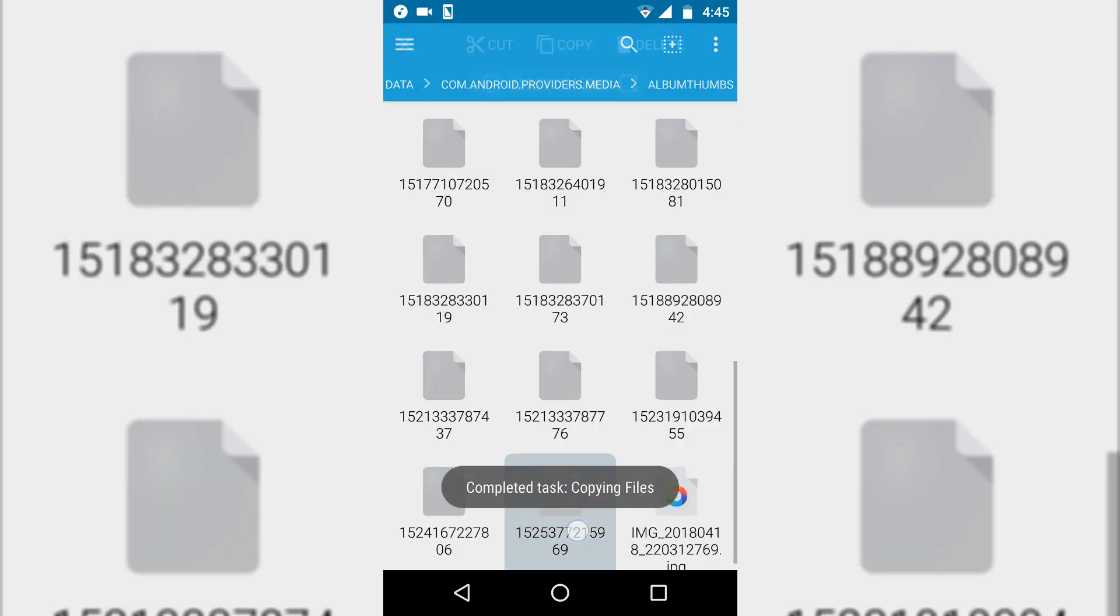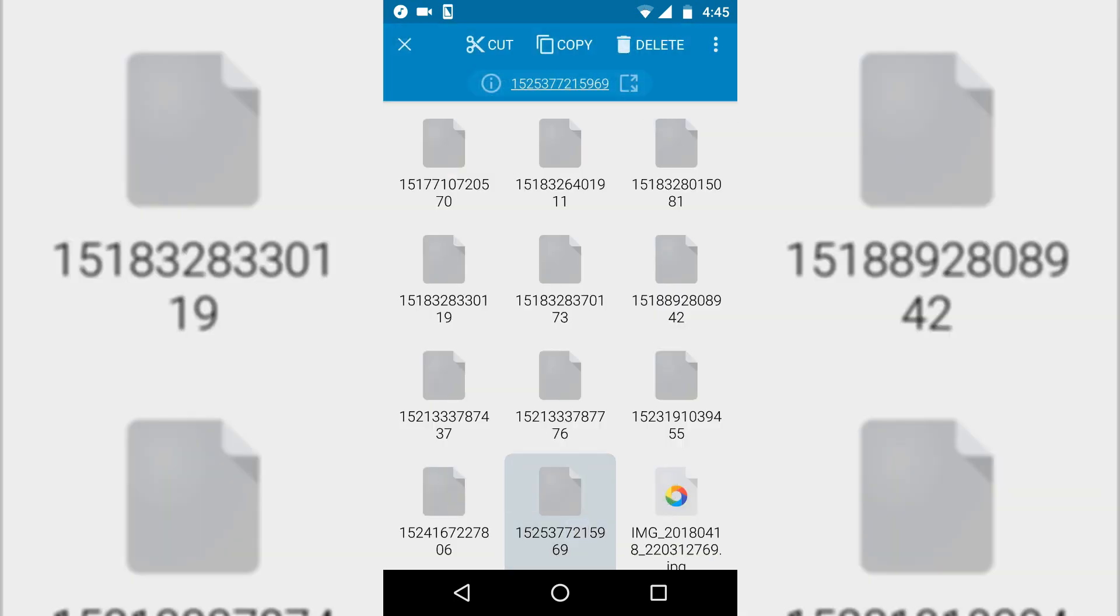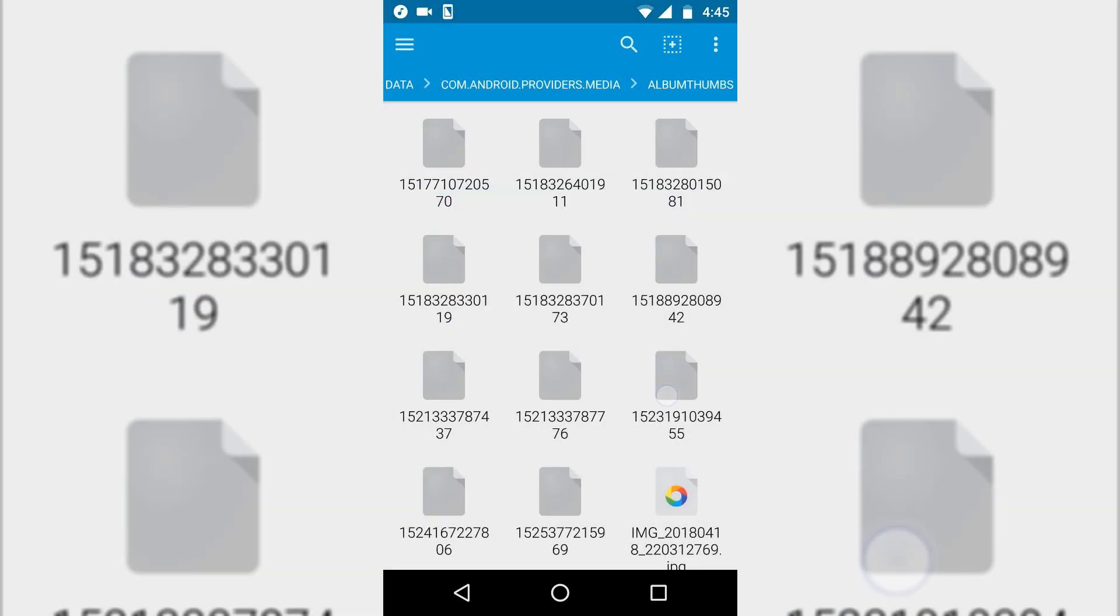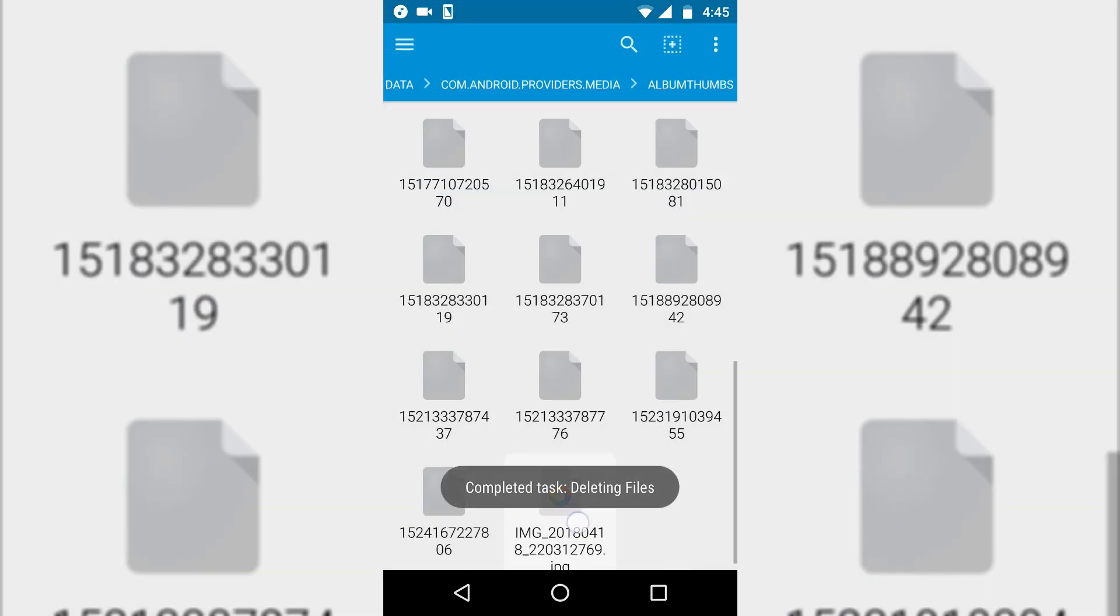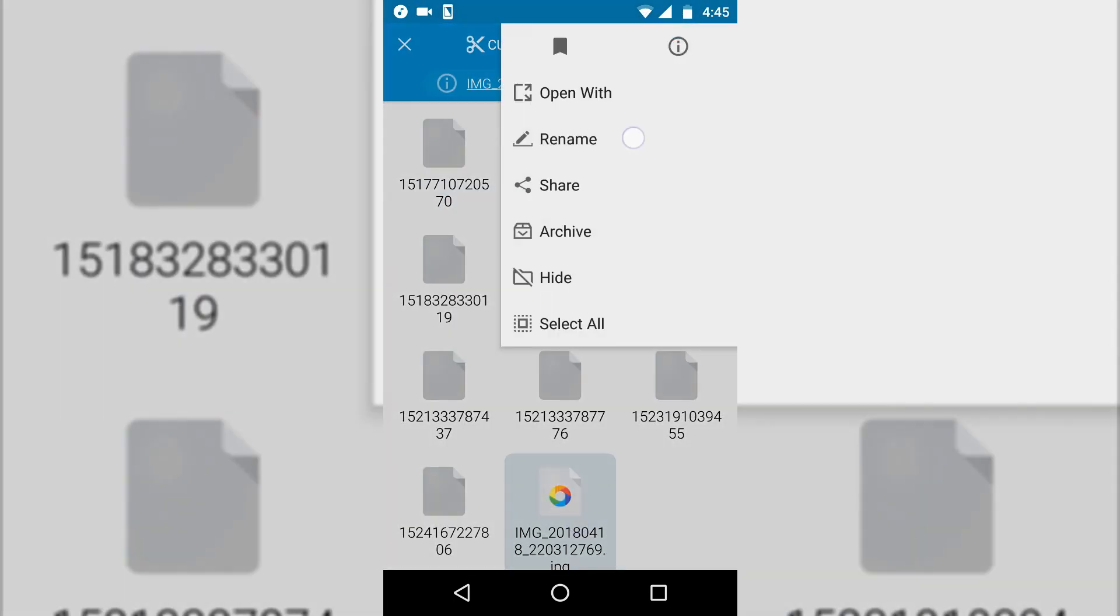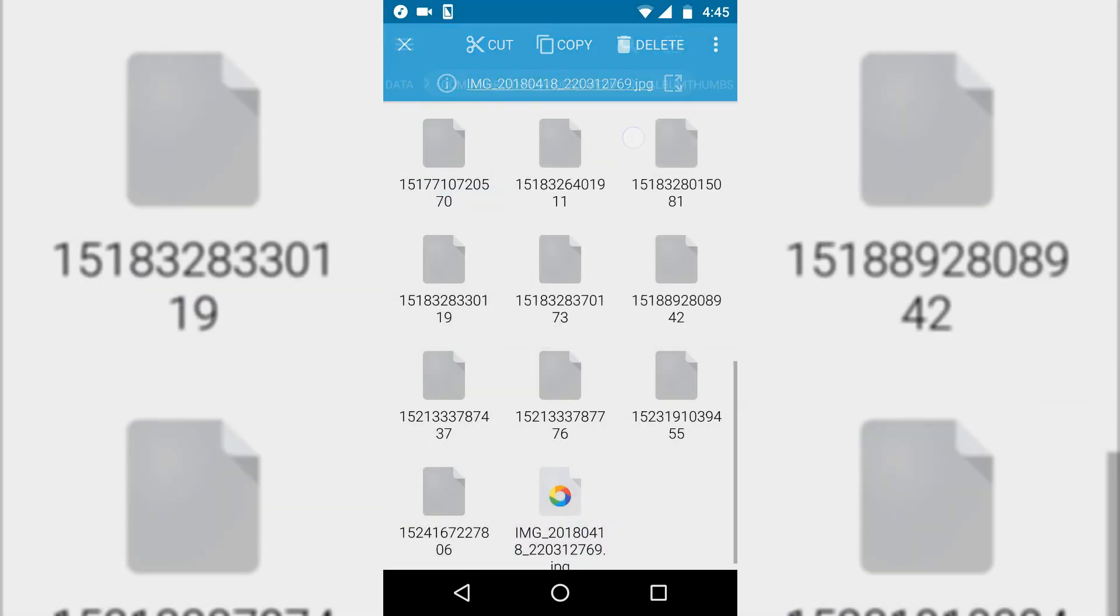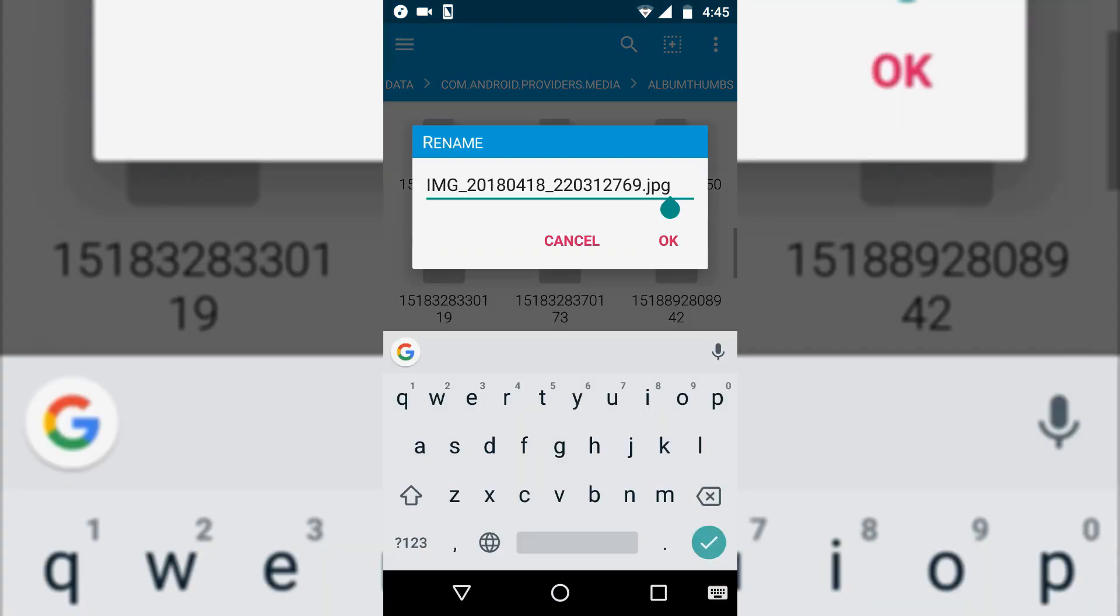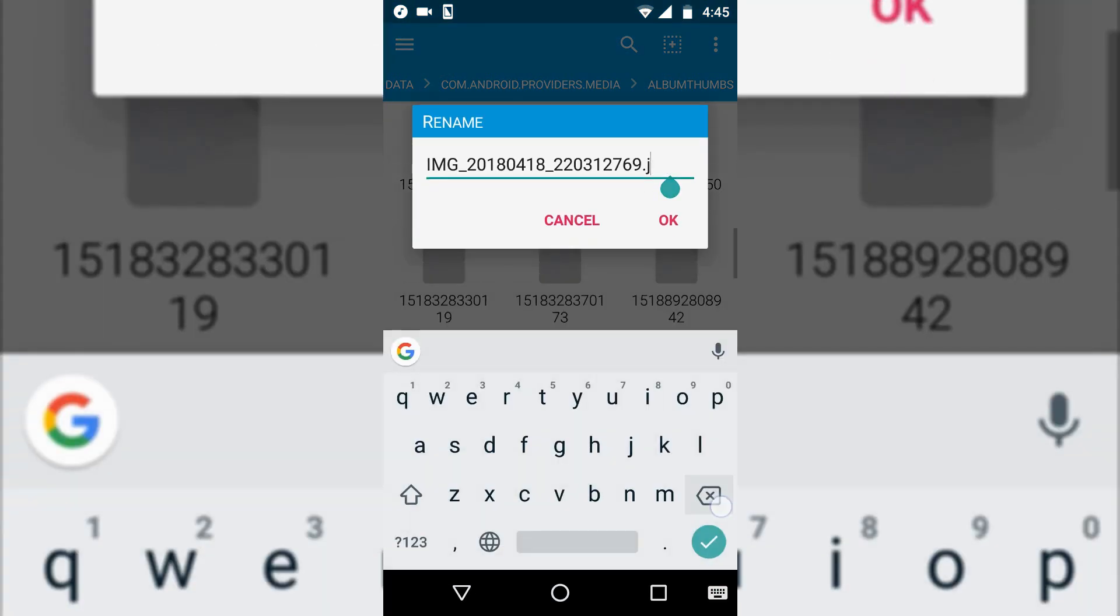And then delete the previous image thumbnail which I don't want, and rename this new image with the name of the previous image.